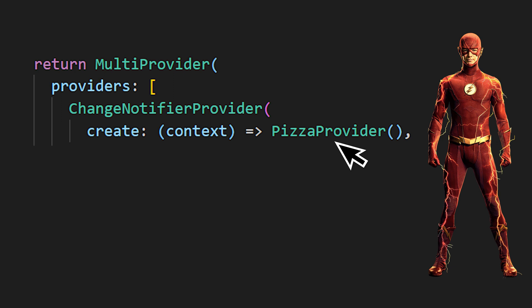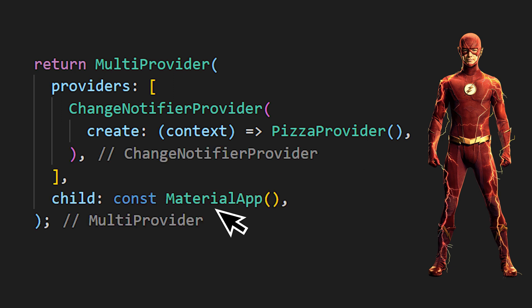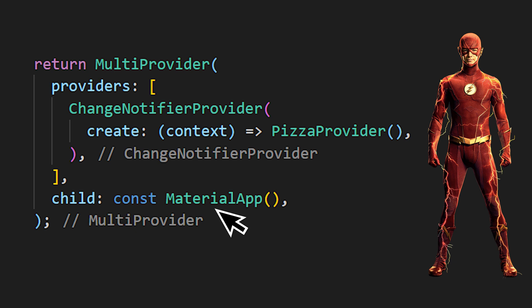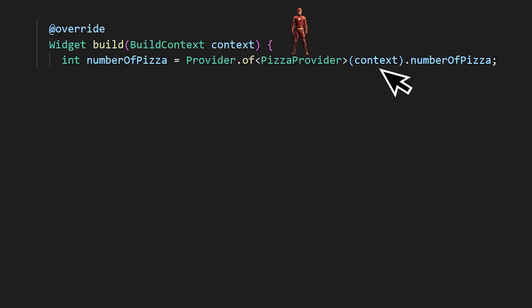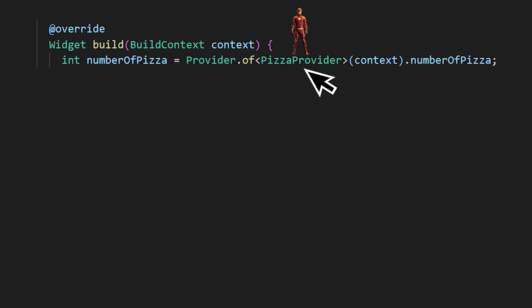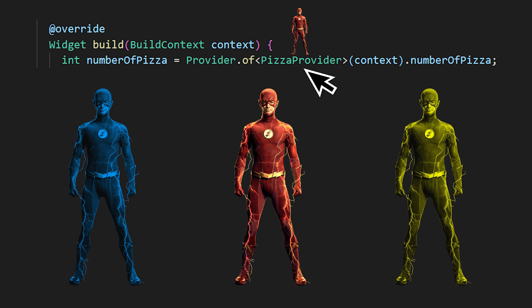I added the provider before the material app. Just make sure that you activate the provider before you use it. To use the data, you can say provider.of context. And inside, you put which provider you need. You need to tell which provider you want because you could have multiple different providers. After all this, you just say dot number of pizza and you have the information.